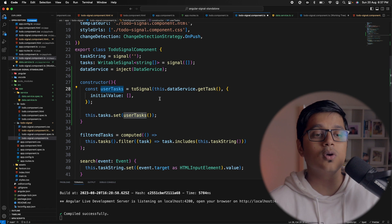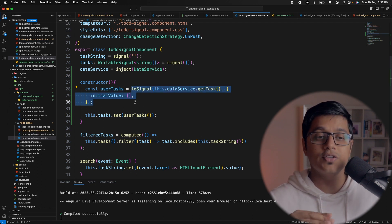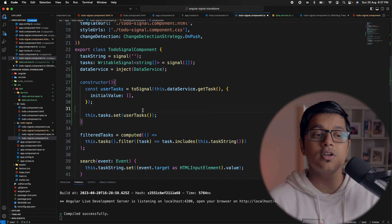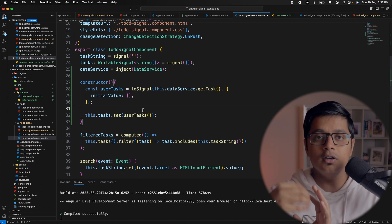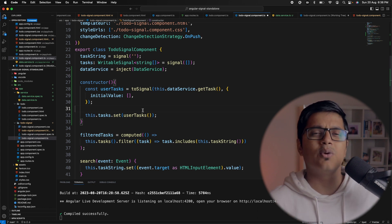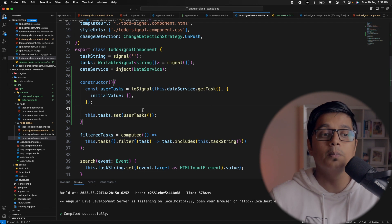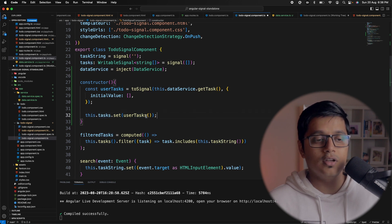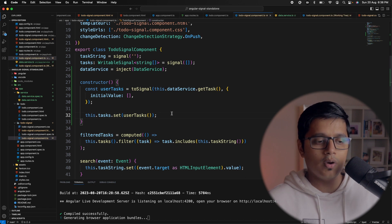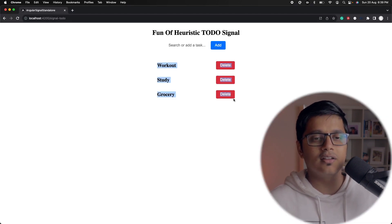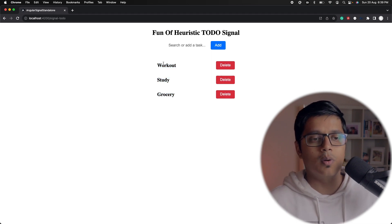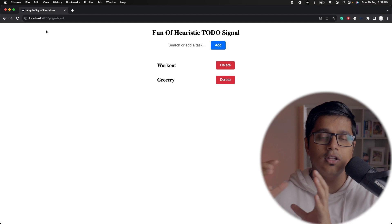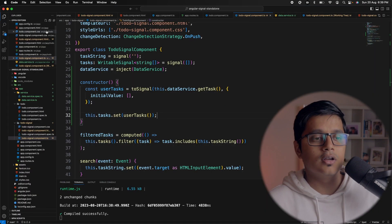One important benefit: when you do this, signal takes care of subscribing to the observable and also unsubscribing — so whenever our component is destroyed, the signal will also be destroyed and in turn the observable will be unsubscribed. You can think of this like an async pipe, but you can use it everywhere. We set our task array with the user tasks, and if you save and go to the application you can see the data from the service is now populated, and everything else still works.